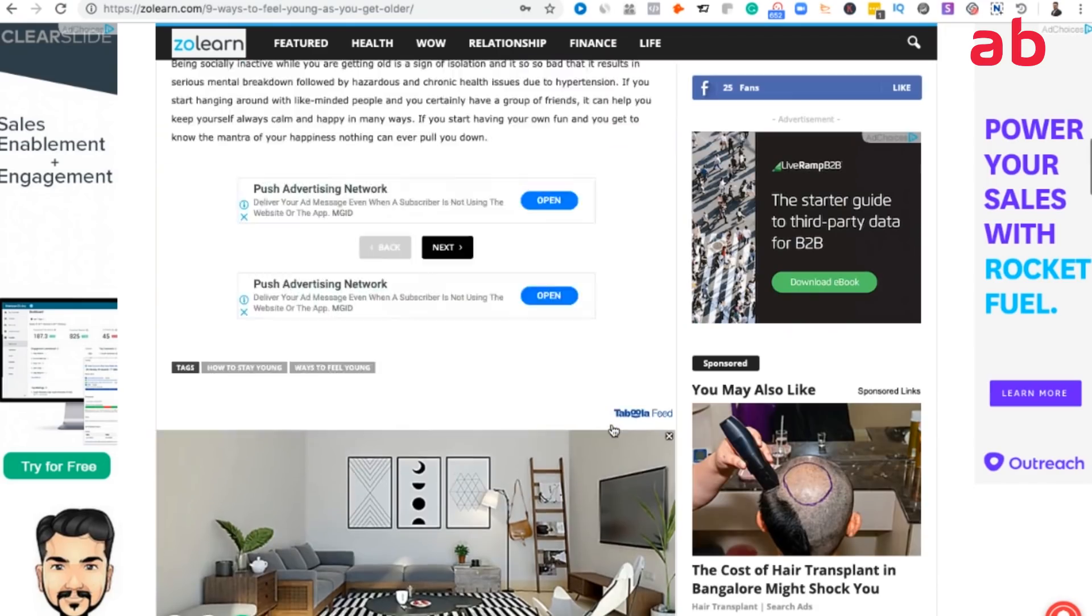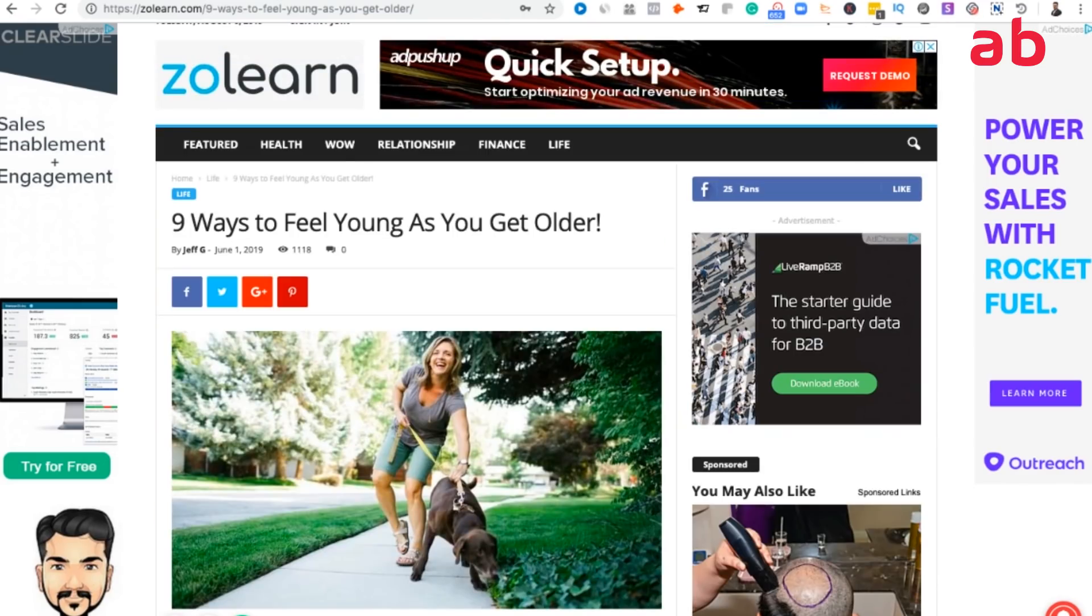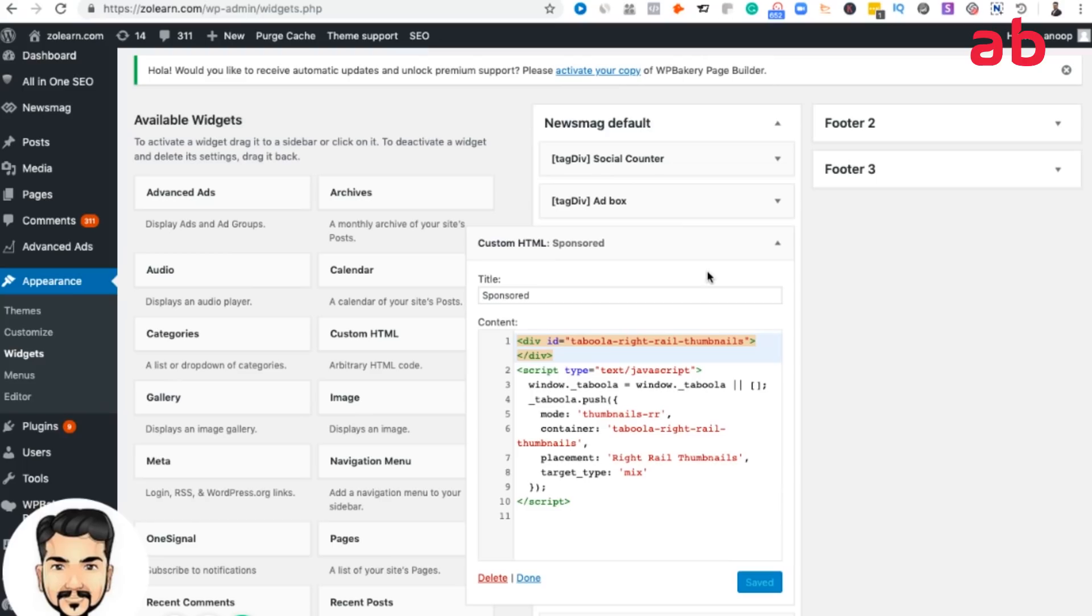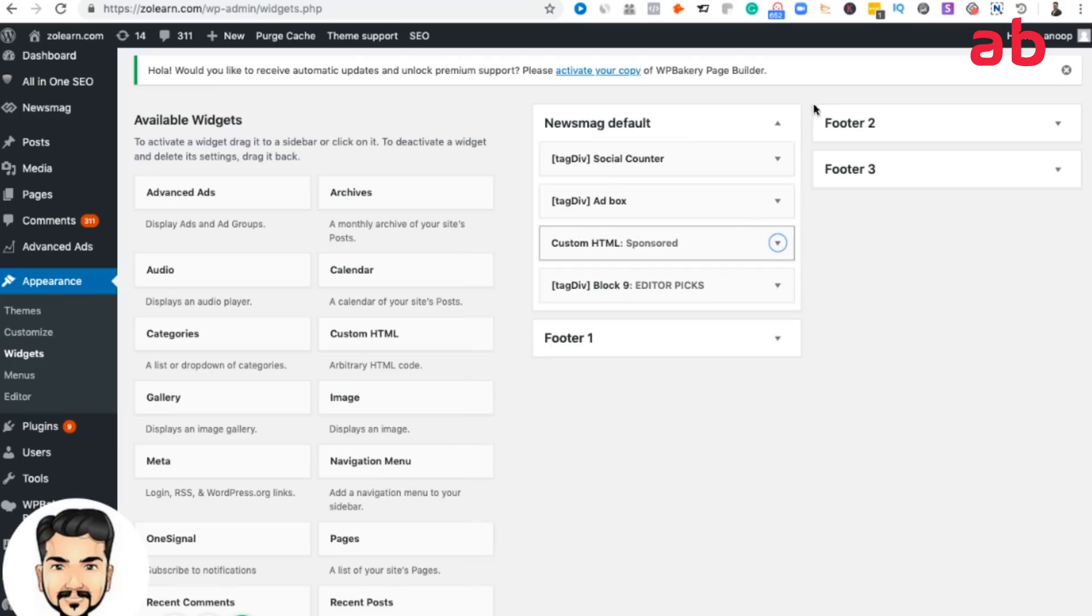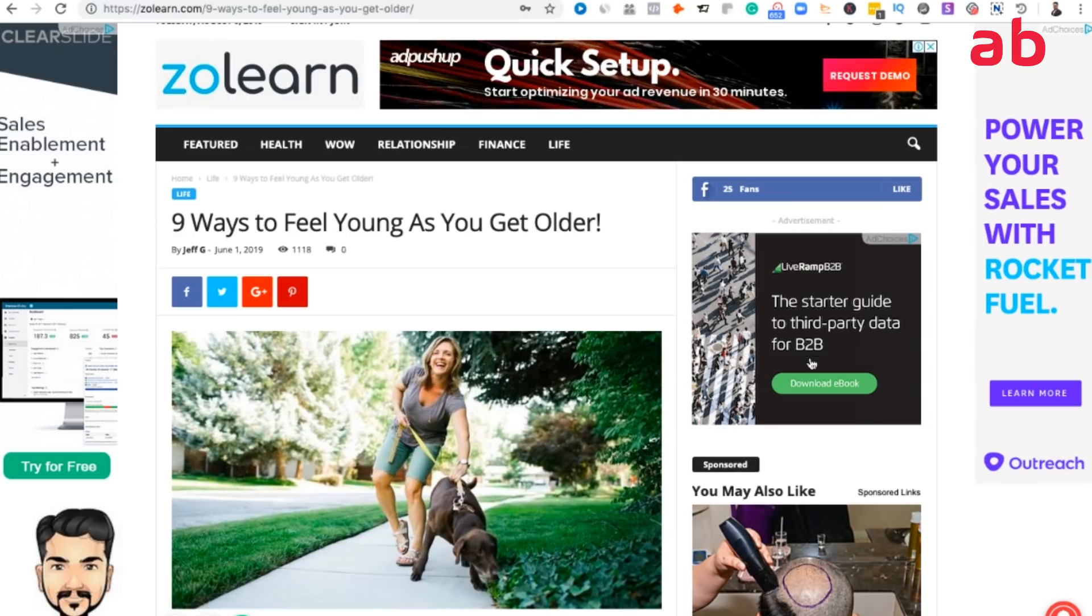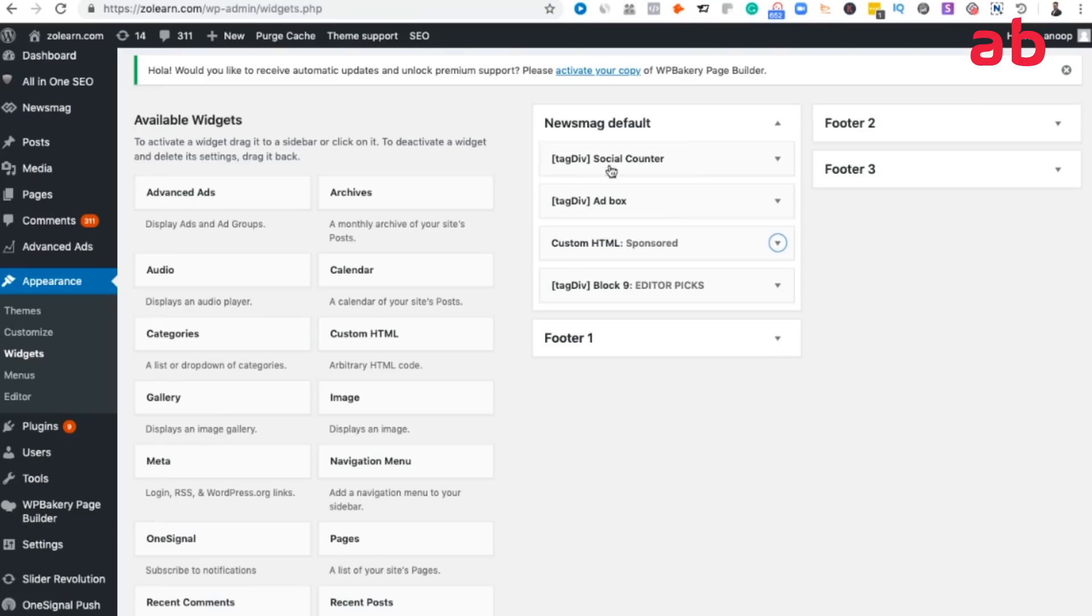Placement of ad code is also pretty simple. Once you are approved, Taboola doesn't have a dashboard like Google for you to create ad codes. What they do is they typically send you the ad codes like this. You see here how to place the ad codes in a sidebar. What I do is I go to my WordPress dashboard and I go to appearance and widgets. You see in the right side just next to social box.